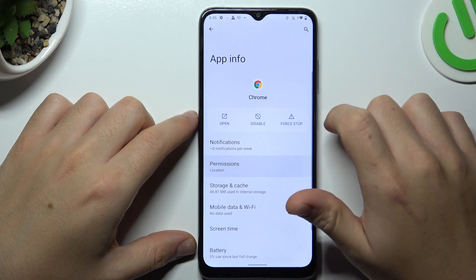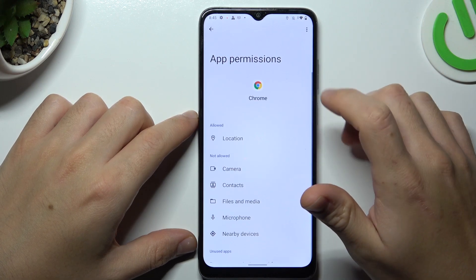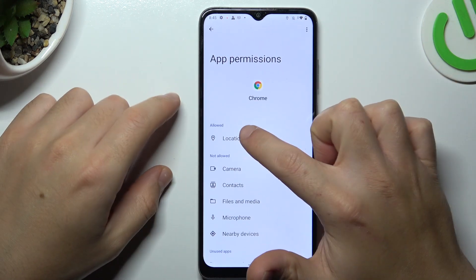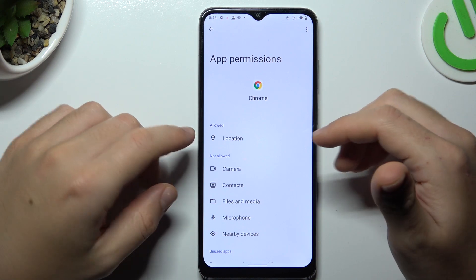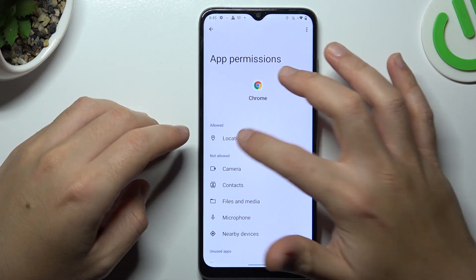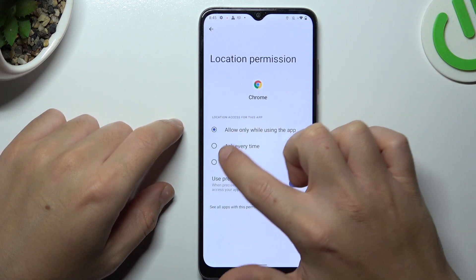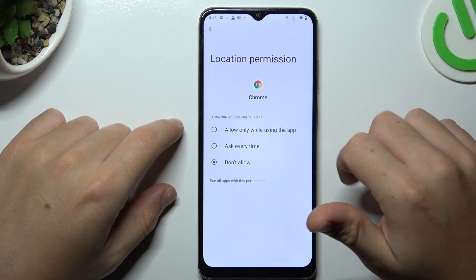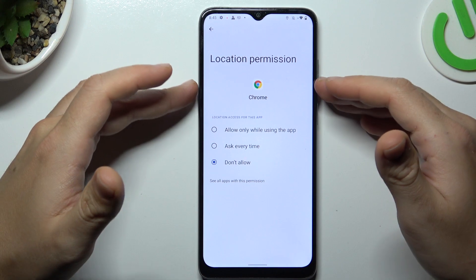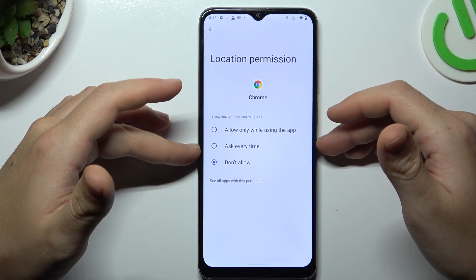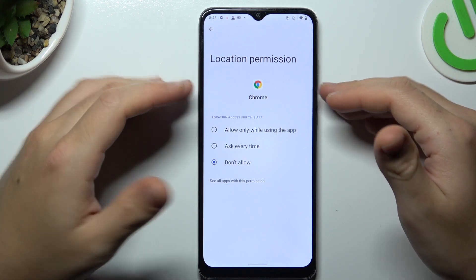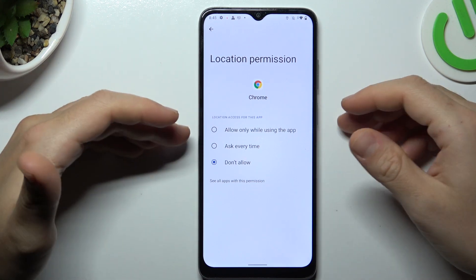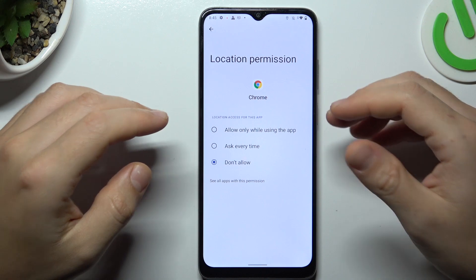Select Permissions, and as you can see, Google Chrome has a location permission on my device. So if you want to deny it, just tap on it and select Don't Allow. Choose Don't Allow anyway, and with this location permission setup, Google Chrome or any other app cannot track you anymore.